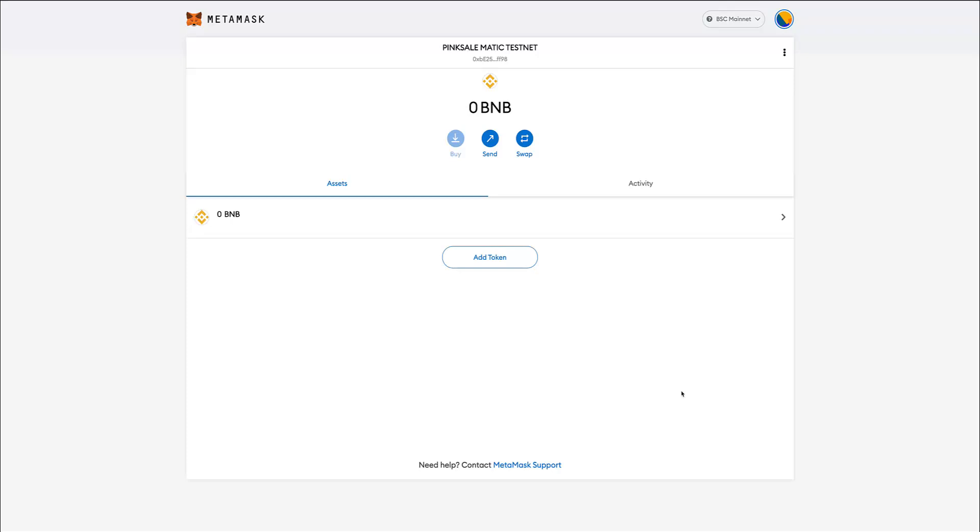Hi everyone and welcome to another one of our tutorials. Today we're going to see how to use PinkSale with the Matic testnet, and particularly with this video we're going to show how to connect our MetaMask wallets to the Mumbai or Matic Polygon testnet.